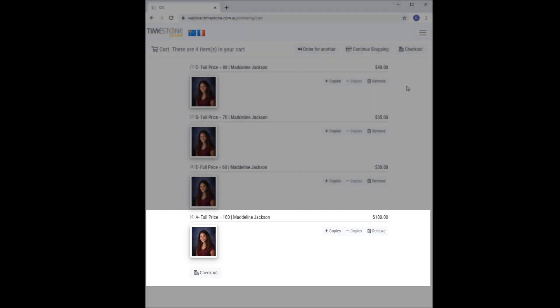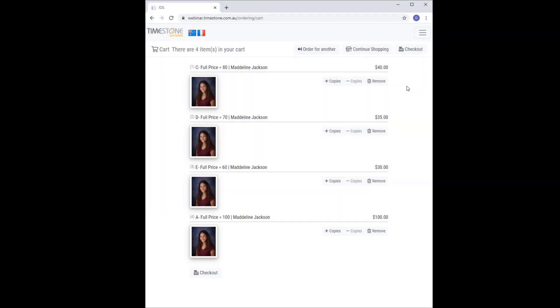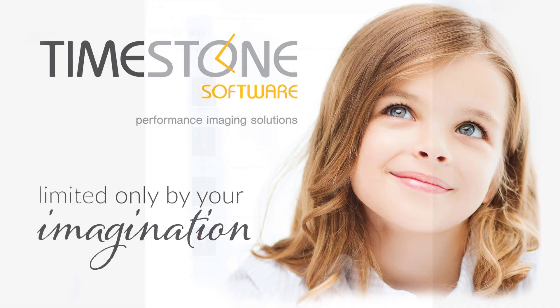So there you have it. Three examples of how people are using this quite powerful condition. Of course, there's many ways you can dynamically change prices using conditions. Why not let us know in the comment section below how you're using conditional price lists, and we'll see you in the next tutorial. Bye for now.